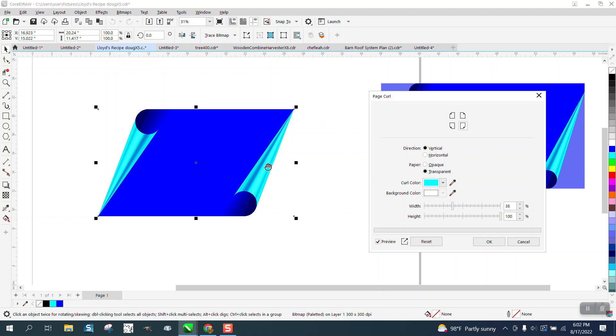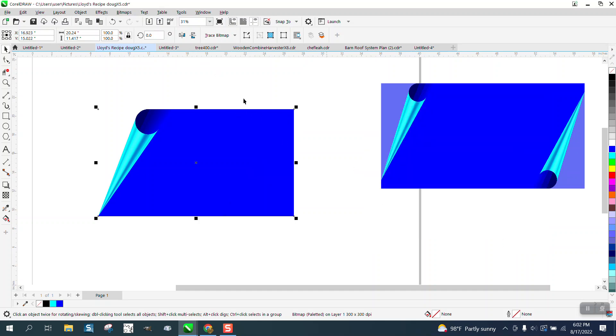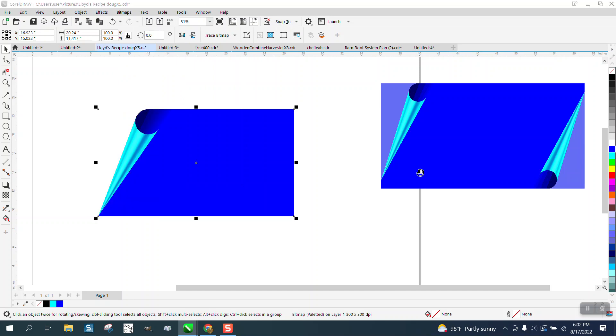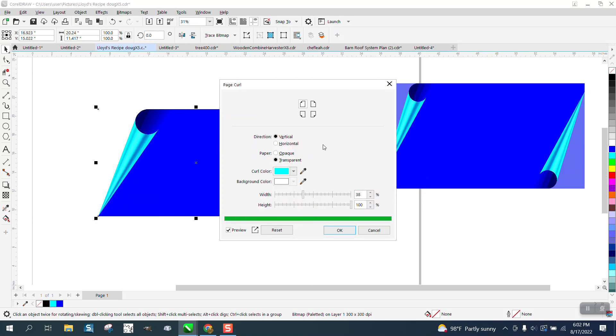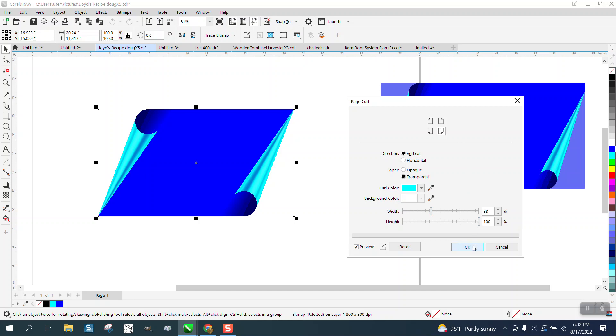And you can change the colors of the curl. That looks pretty bad. And that might be because now it's a bitmap. So let's do that again. Go to 3D Effect and Page Curl and pick that bottom corner. And then say OK.